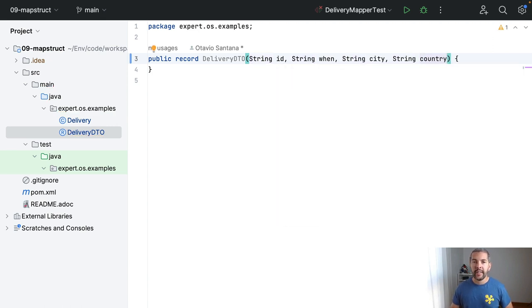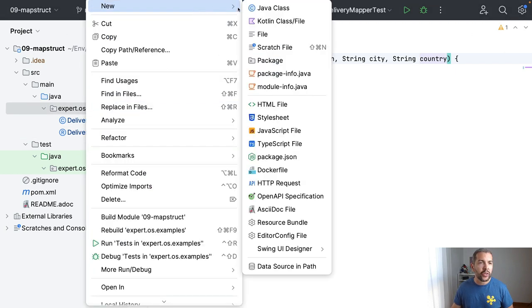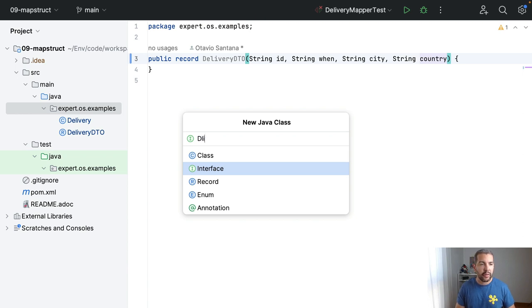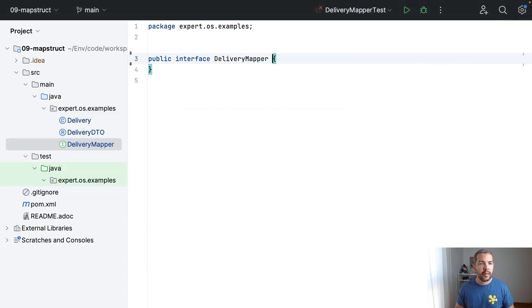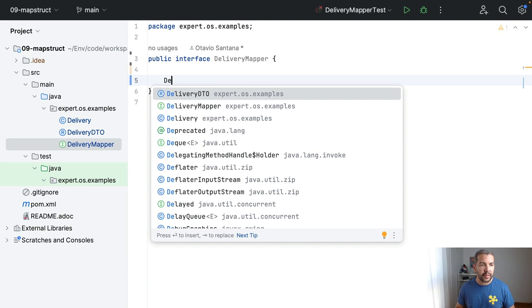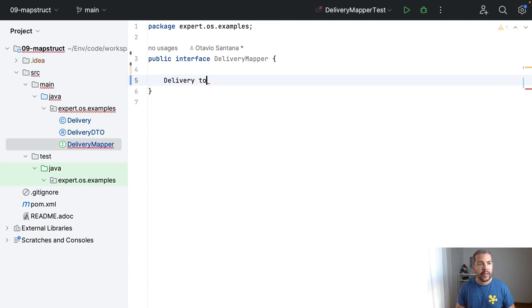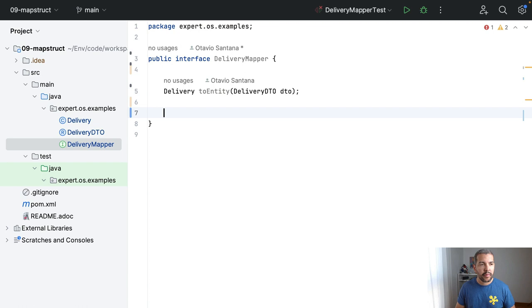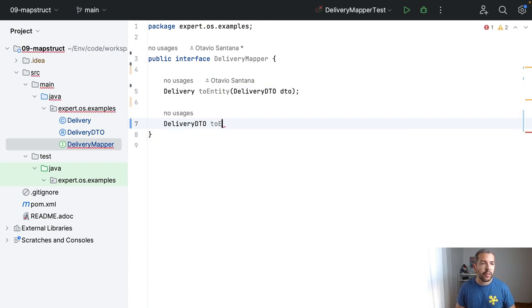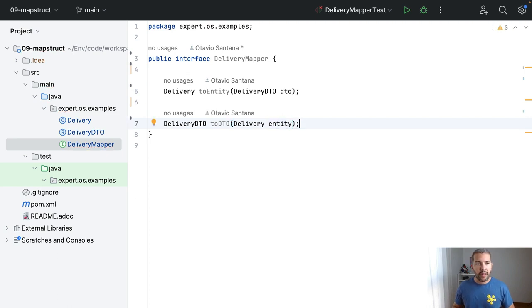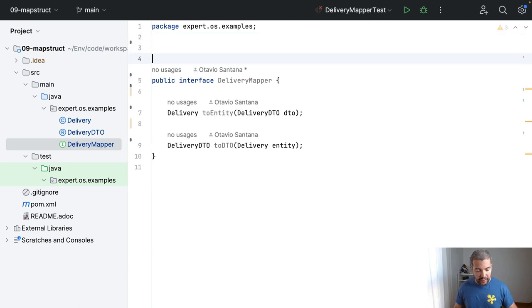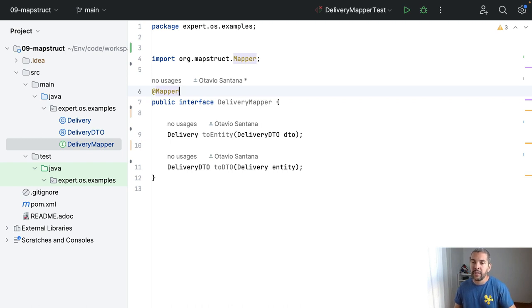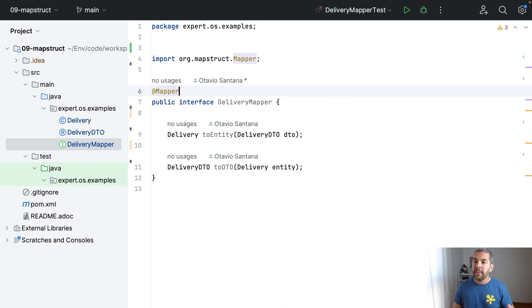When, city and finally country. So I do have my DTO, I do have my class and the next step with MapStruct is to create my interface that will do the mapper operation. So I will create my delivery mapper and this interface here will have two methods, delivery to entity that will receive the delivery DTO and my DTO to DTO where I will receive my entity. So I come here and the last step is to define my class as a mapper. Remember, this annotation enables MapStruct to read and implement this class to do the basic operation that is it.